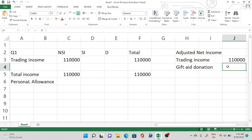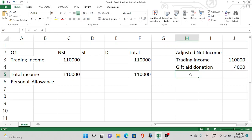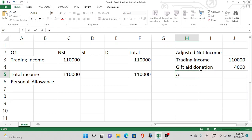Always use the gross amount of gift aid donations — if the net amount is given, convert it to gross by dividing by 0.8. Due to personal pension contributions and gift aid donations, the tax bands also increase, but I'll cover that in the next questions when we calculate the liability.